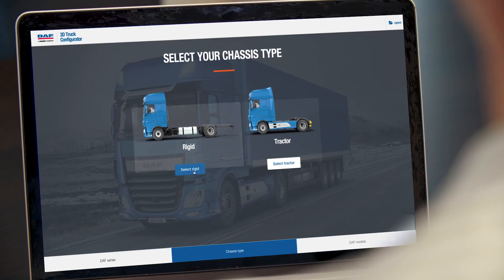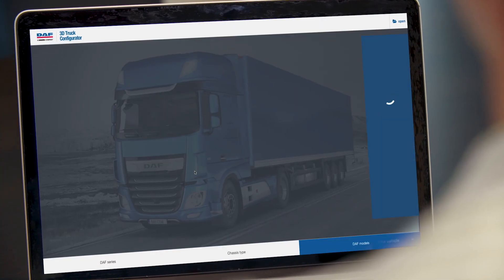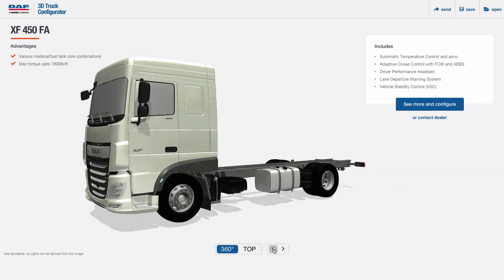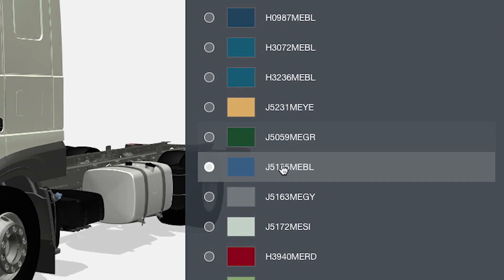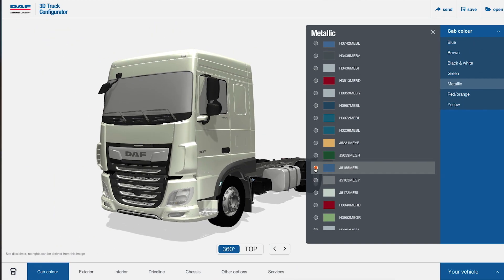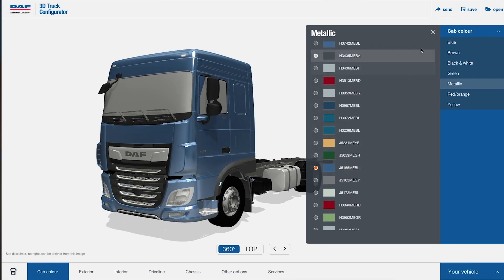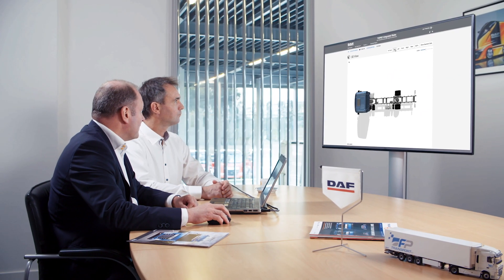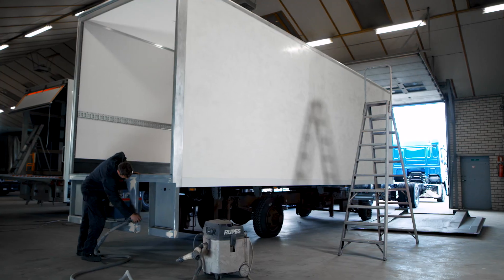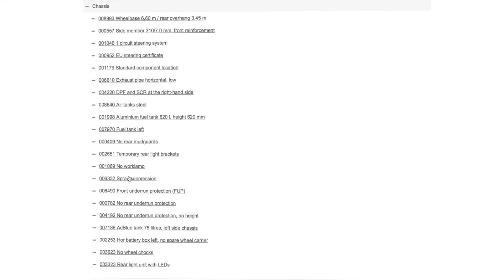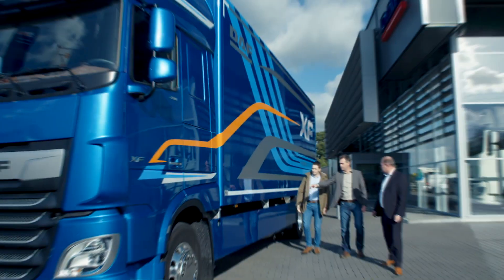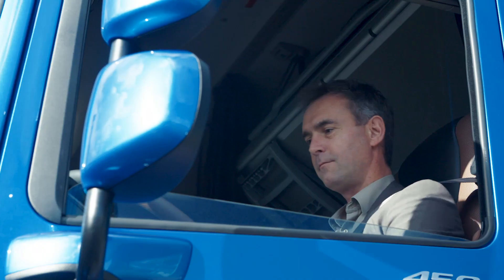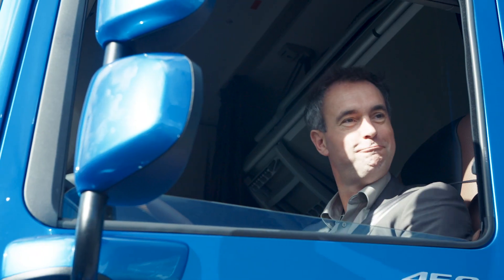DAF introduces 3D online truck visualization, a groundbreaking industry solution with a straightforward and easy-to-use environment, enabling customers to take charge of the initial phases of the sales process, helping DAF dealers and making sure bodybuilders can plan their activities on time so that they can work as efficiently as possible — all to meet customers' demand for the best truck fit for the job.